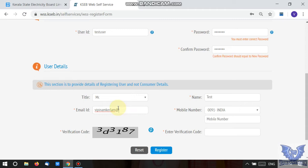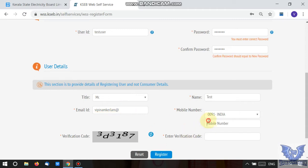If you have entered the registration details, you can generate a confirmation to your email and also send it to your mobile number. This is the correct entry. Now we have the verification code — you can type it in.